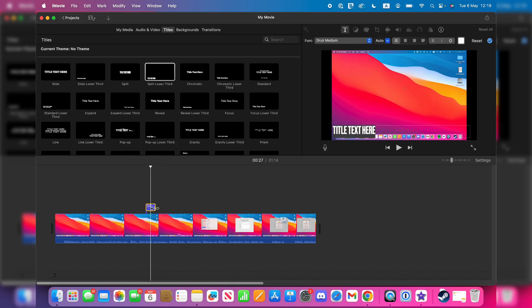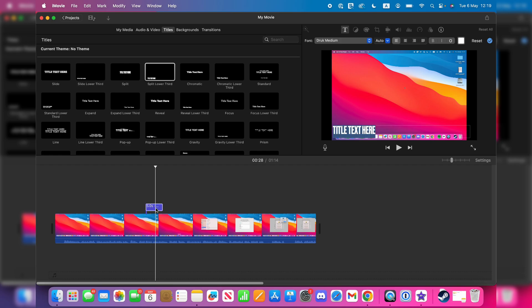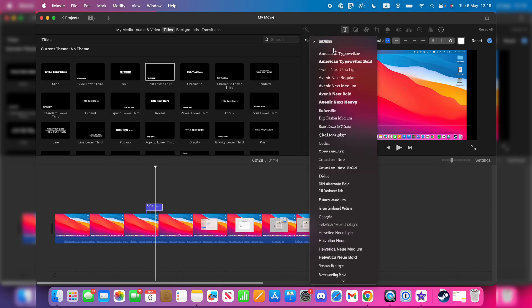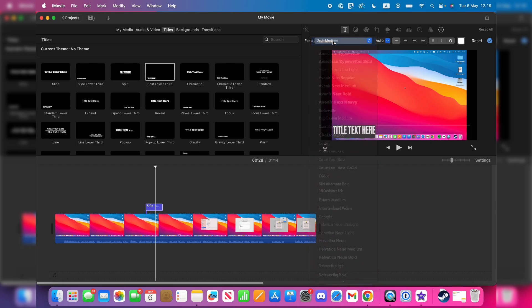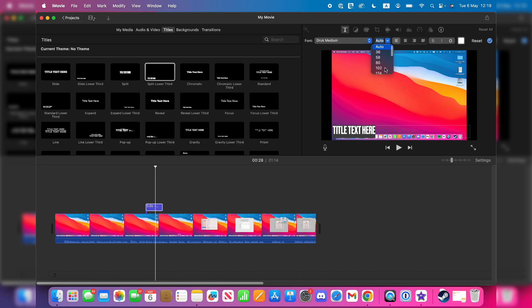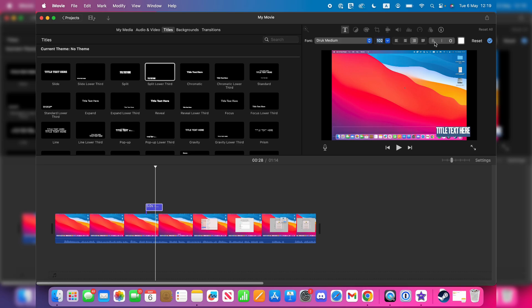Select it in the timeline and you can adjust the length of it. Then, with it selected, go to the top right. You can adjust the font, set the size, choose where you want it to be aligned to, and there are some other options as well.